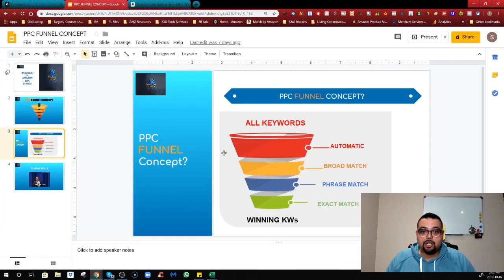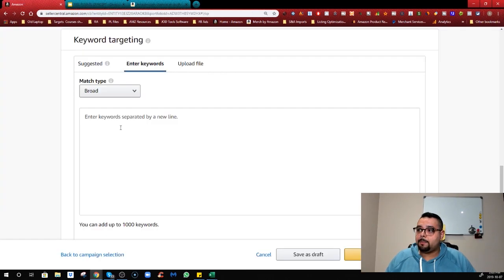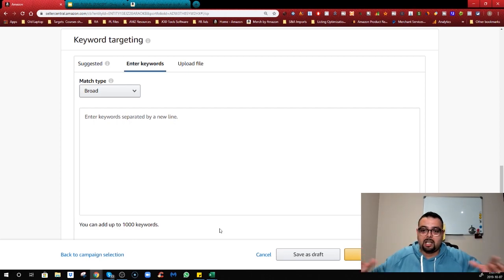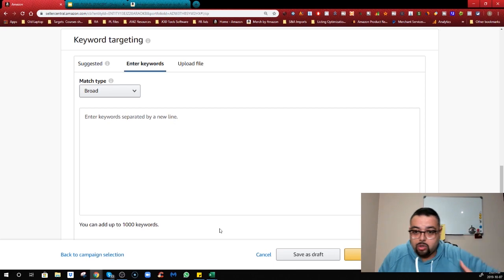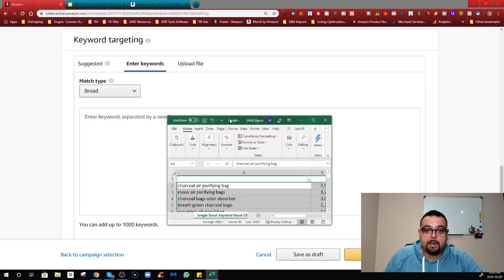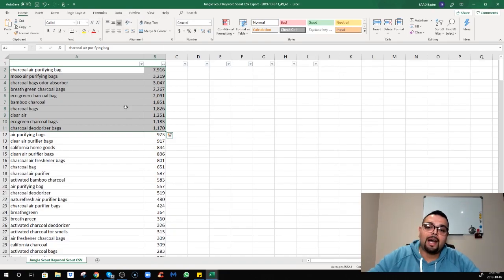You have suggested keywords, enter keywords, or upload a file. I usually use enter keywords. Now we're setting up broad match, which is more controlled than automatic but will still find you the most keywords - it's the second part of the top of the funnel. For broad match, if you have a listing optimization service, use those keywords. Let's talk about charcoal air purifying bag as our example.